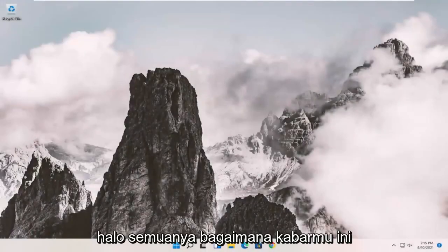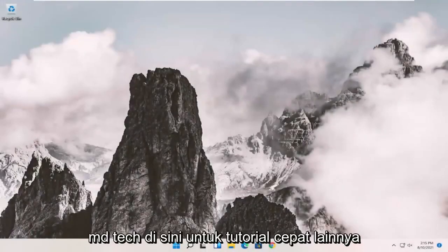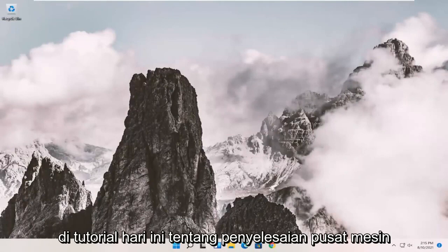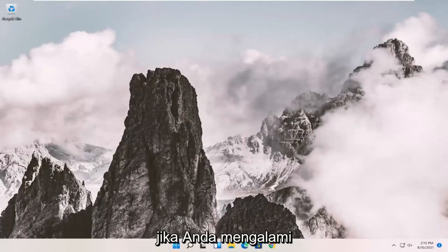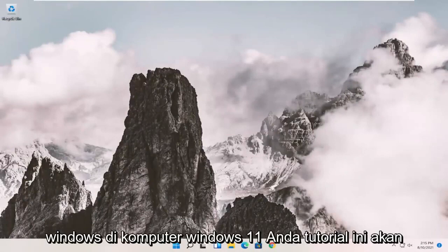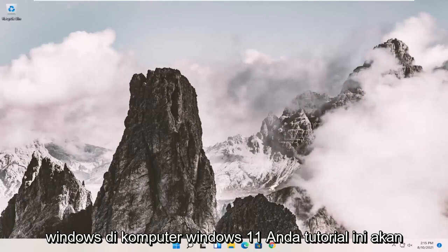Hello everyone, how are you doing? This is MD Tech here with another quick tutorial. In today's tutorial, I'm going to show you how to resolve if you're having a Windows installer package problem on your Windows 11 computer.